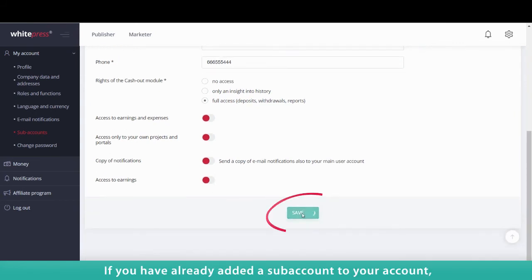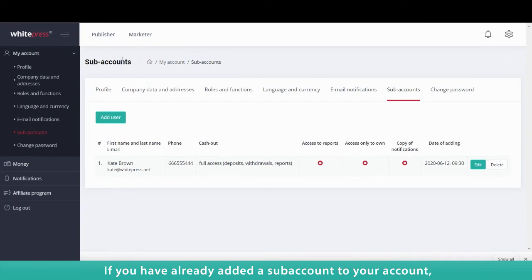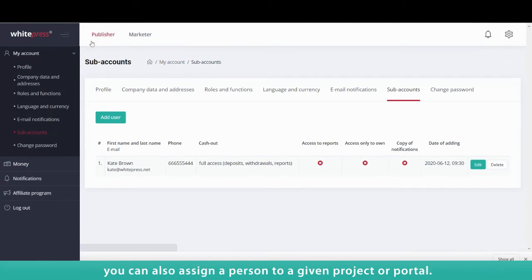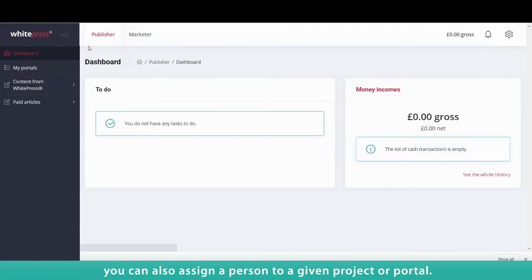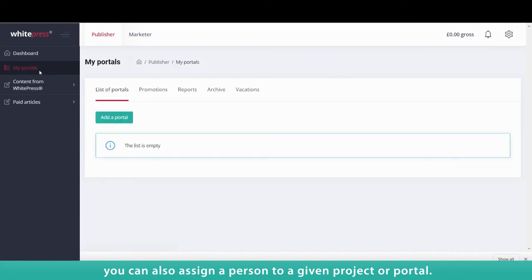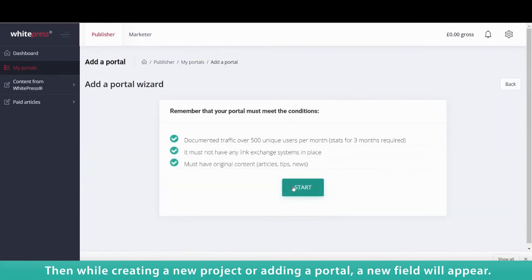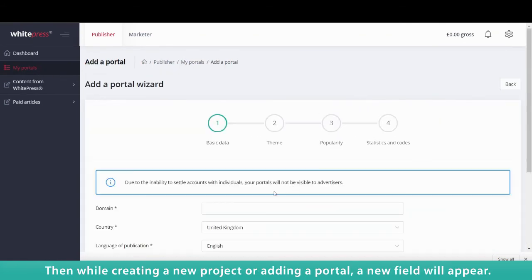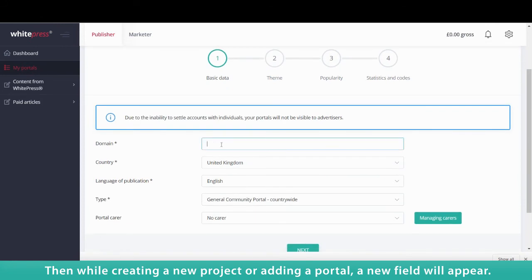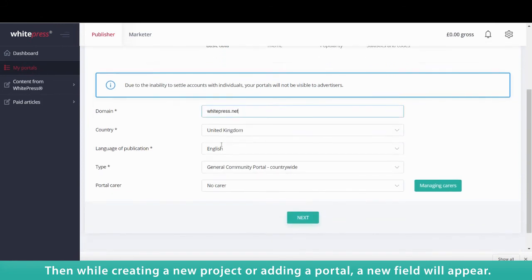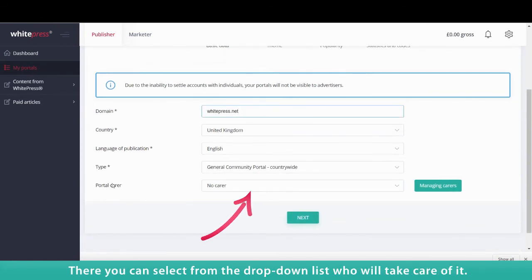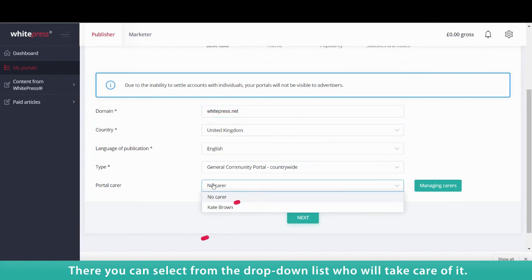If you have already added a subaccount to your account, you can also assign a person to a given project or portal. Then, while creating a new project or adding a portal, a new field will appear. There, you can select from the dropdown list who will take care of it.